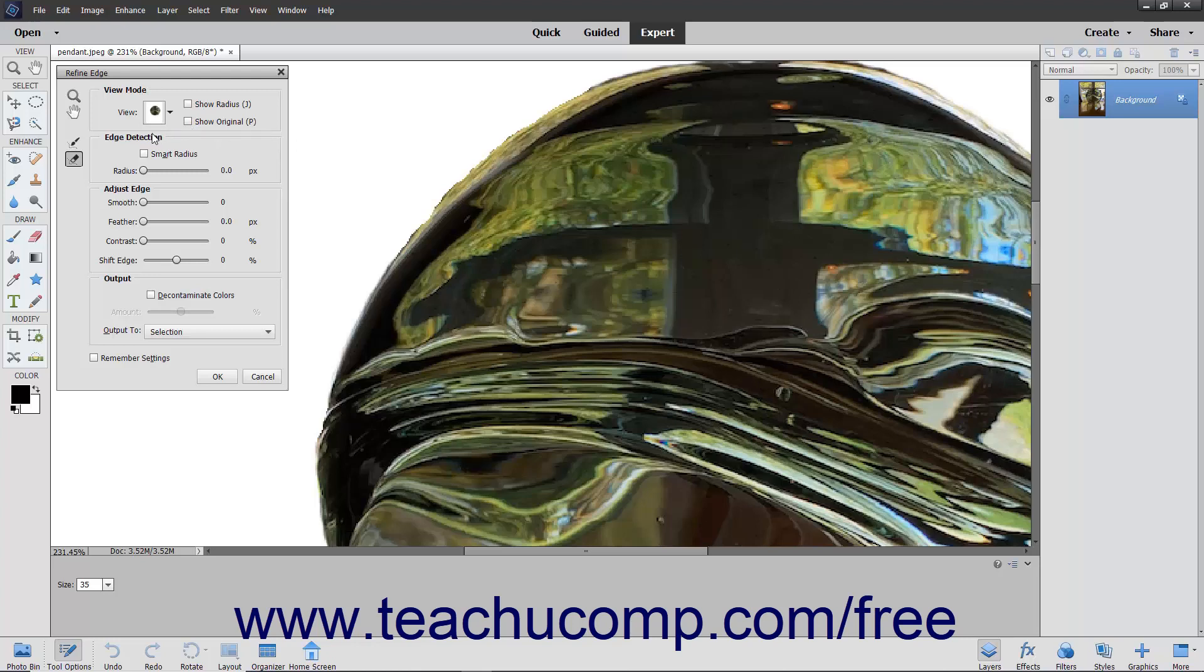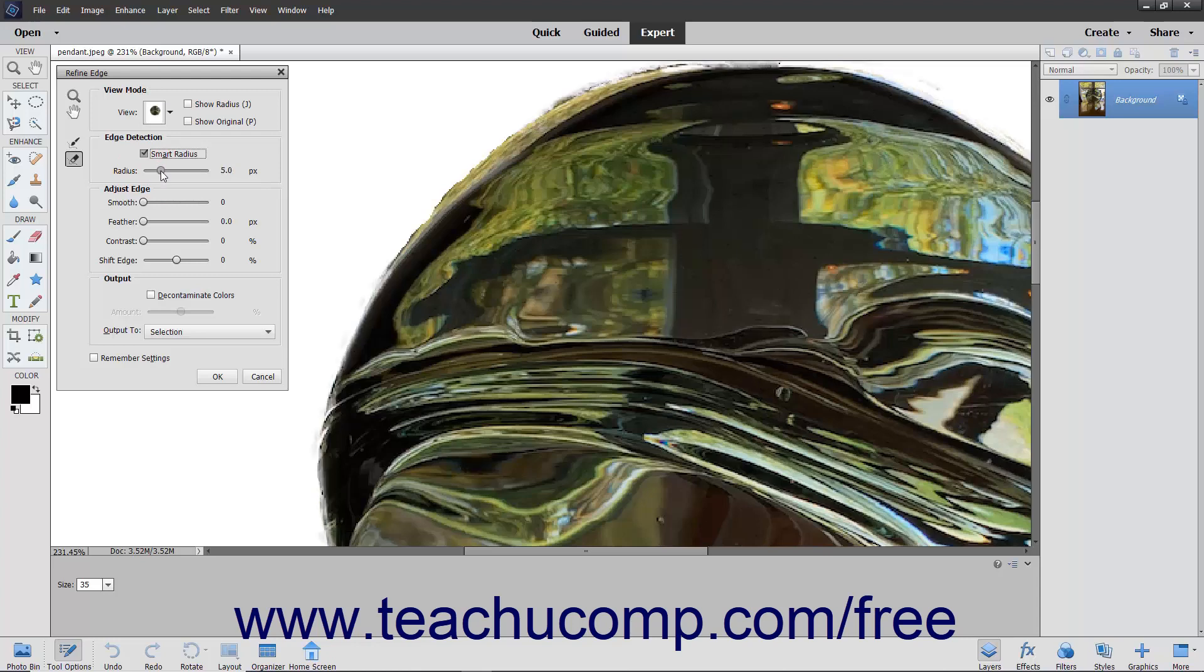The Edge Detection section contains the settings used to adjust the selection of the edges in a selection. You can check the Smart Radius checkbox to automatically adapt the radius to the image edges. To set the radius or refinement area, use the Radius slider or simply enter a value in pixels into the adjacent field.